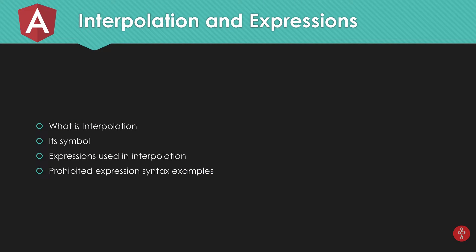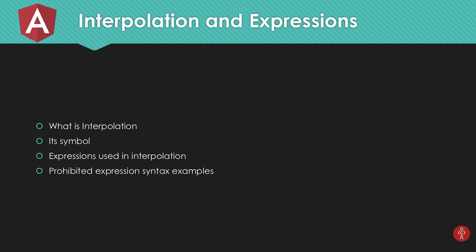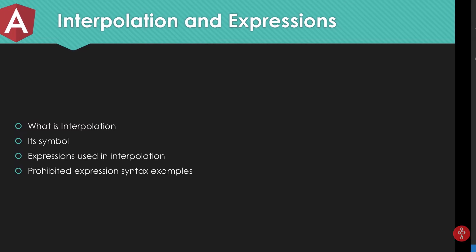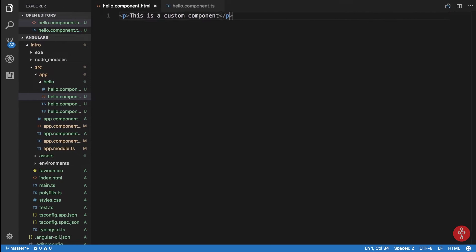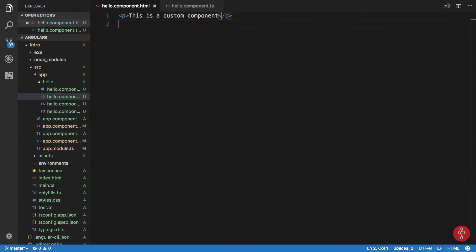Okay, so in this tutorial we're gonna take a look at what interpolation is. It's simple. Expressions used in interpolation and some prohibited expression syntax examples. That's it. So putting in very simple words, what interpolation basically is is doing something like my variable.